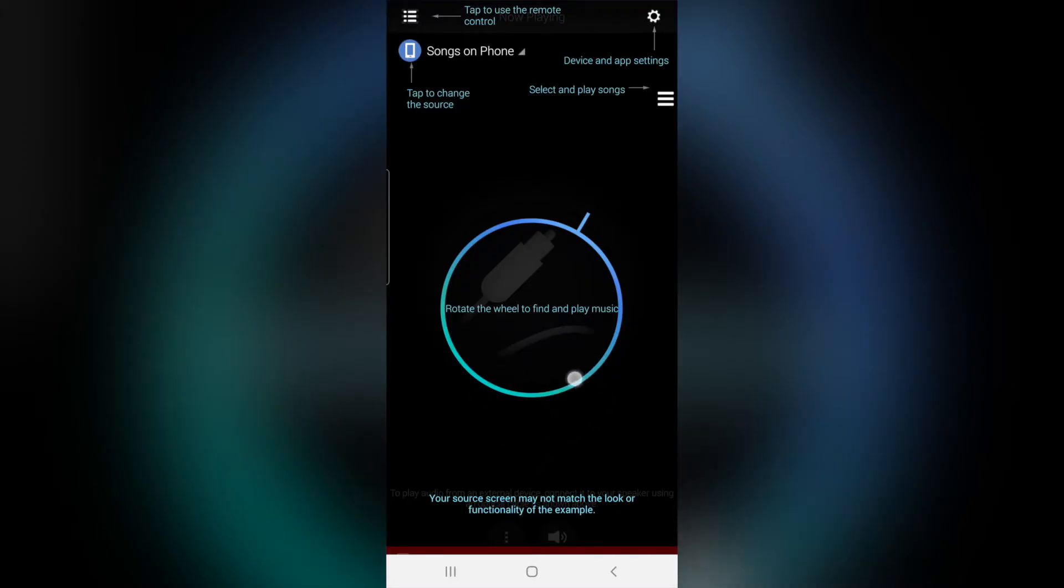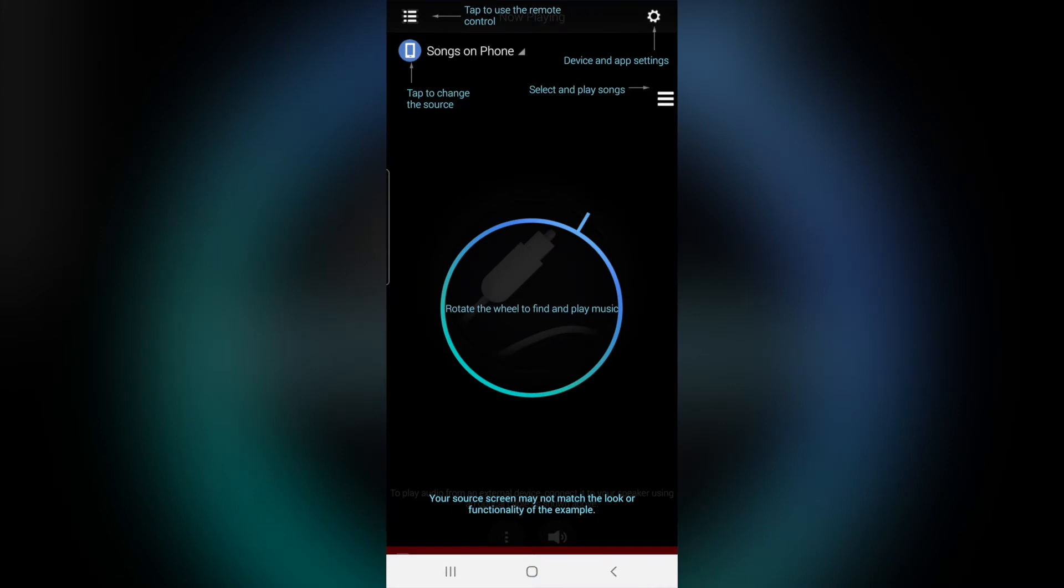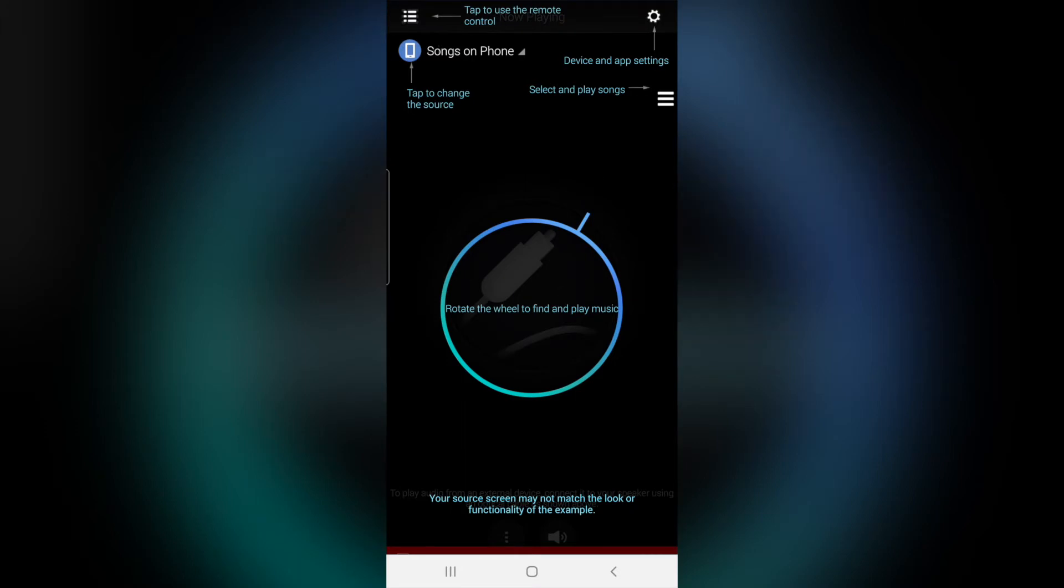So you cannot really do anything and it's all confused. You don't know what to do and there is no update from Samsung to solve this since 2019. And you just have the screen that is popping up.